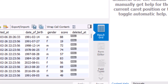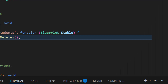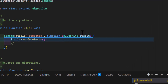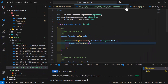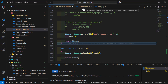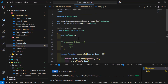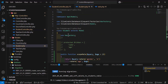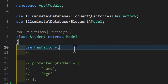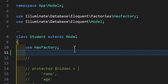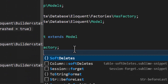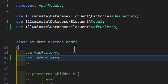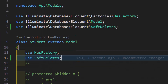To use this column, we first have to go inside our Student model. At the top of the model file, we have to add: use SoftDeletes. Now let's go to our Student controller.